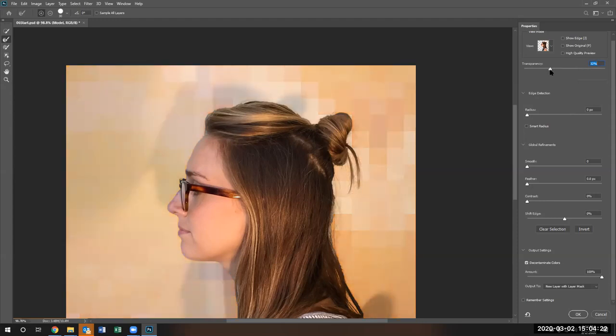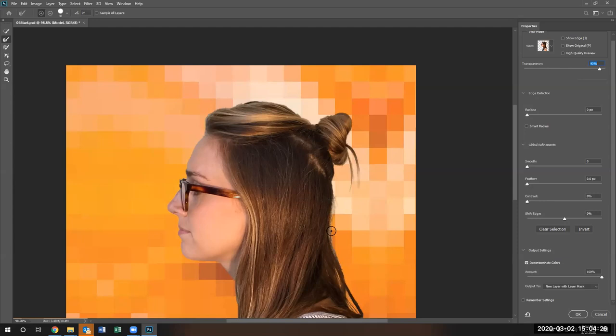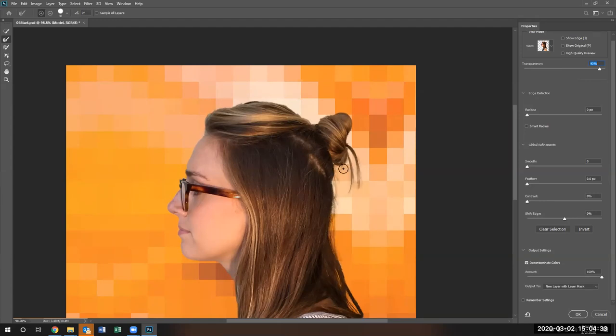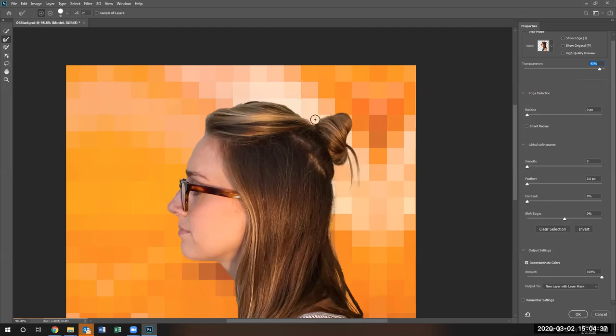So let me go ahead and fix this up right in here, just like that. And I want her frizzy hair to come back a little bit so it looks natural. There's her frizzy hair coming back. And that looks a little bit more natural.